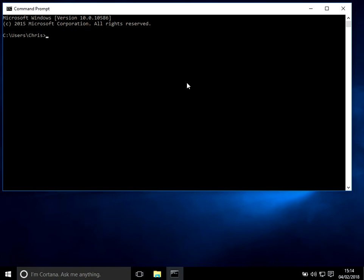Hi there, welcome to the video. Today I'm going to show you how to recreate a corrupted profile in Windows 10. Hope you find this guide useful. If you do, please help me out by subscribing to my channel.